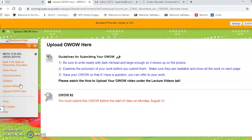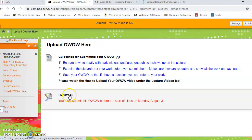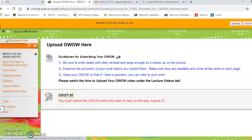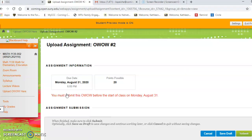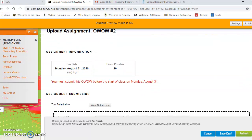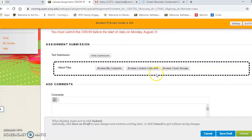Click on that and find the submission. In this case there's only one option: OWOW number two. Click on OWOW number two, then scroll down and browse your computer.